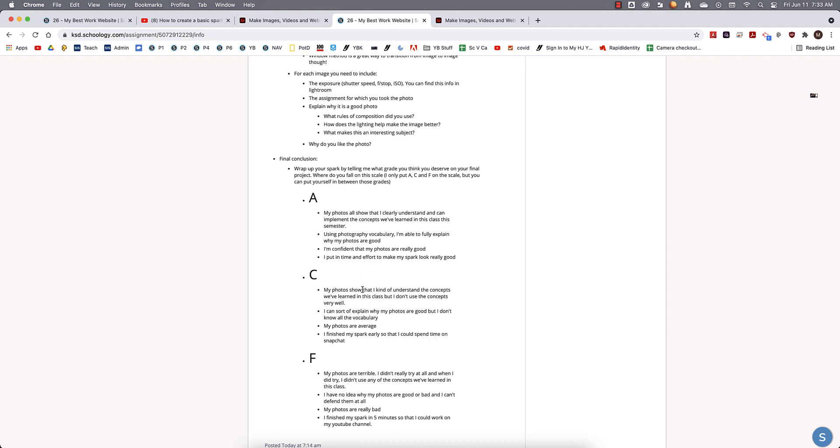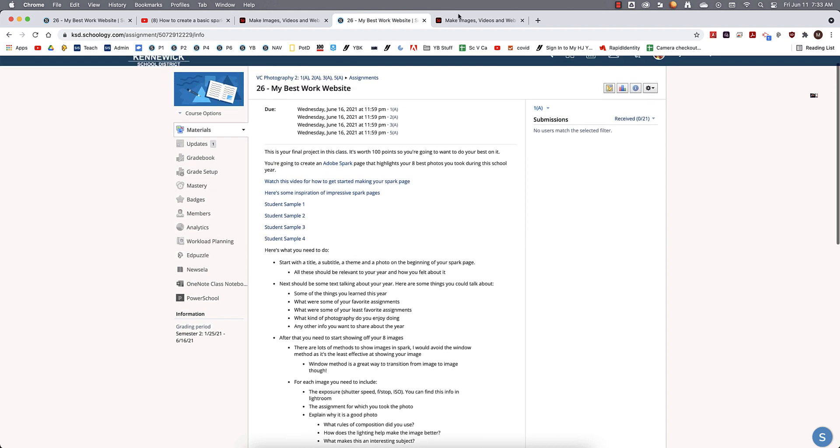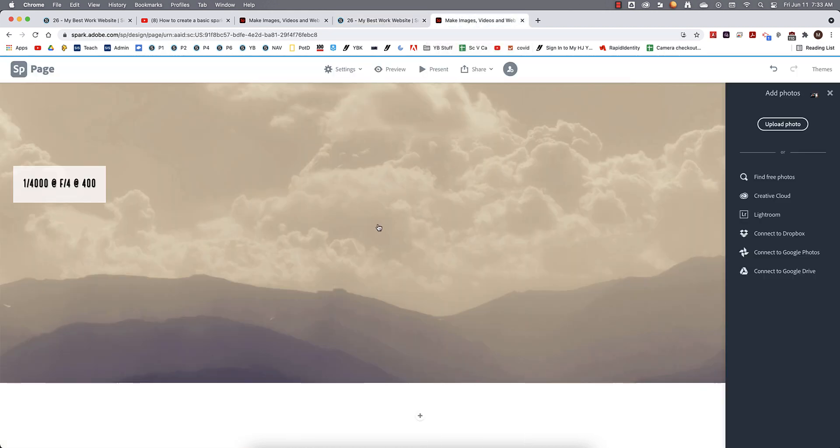All right, so there you go, guys. That's how you're going to make your final website, your final project, your final portfolio for this class.